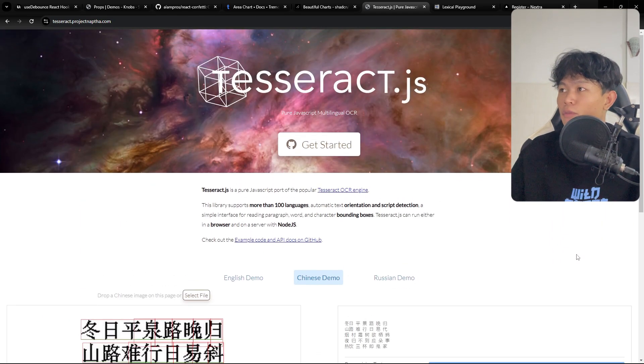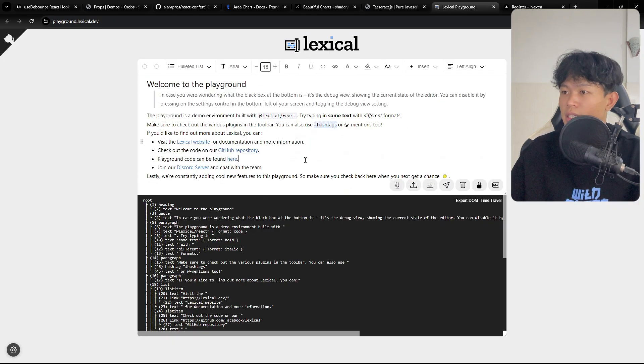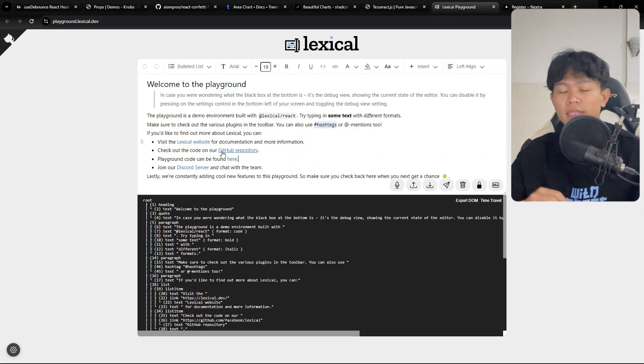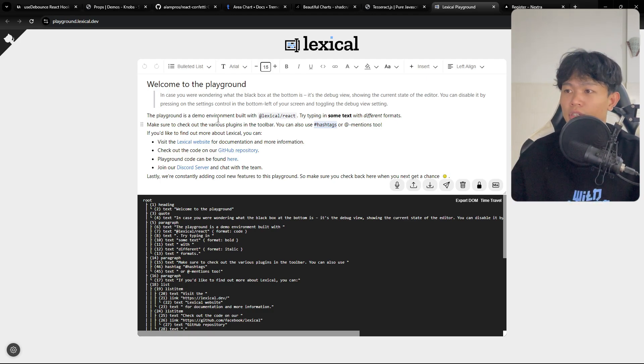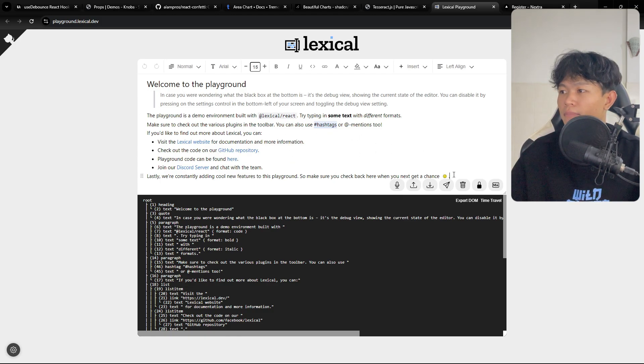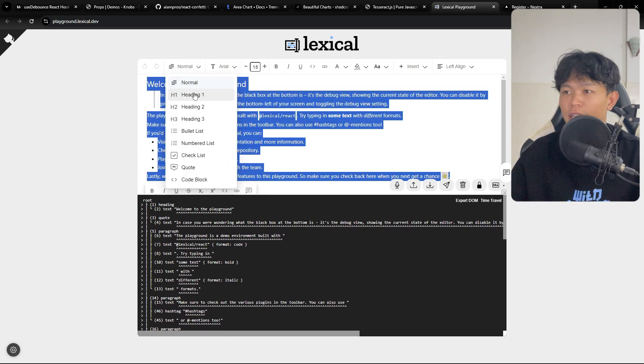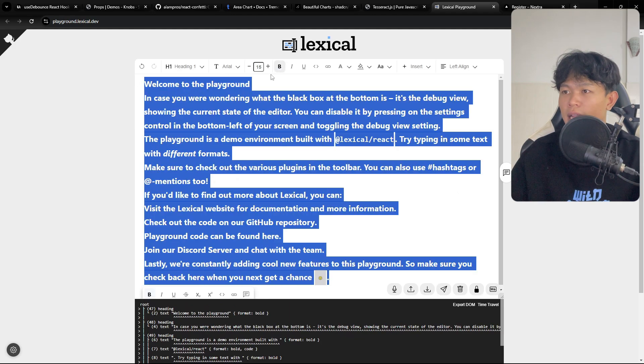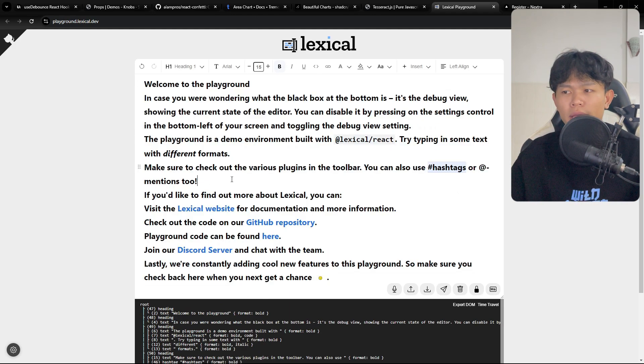Moving on is Lexical. So Lexical is a text editor. I also made a video on how to set it up as well. You can see this text editor works really well. You can do like this, you can select, you can change the font.